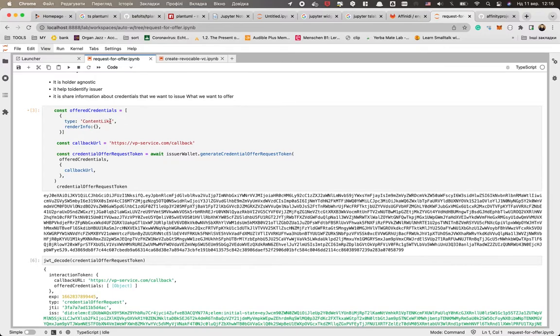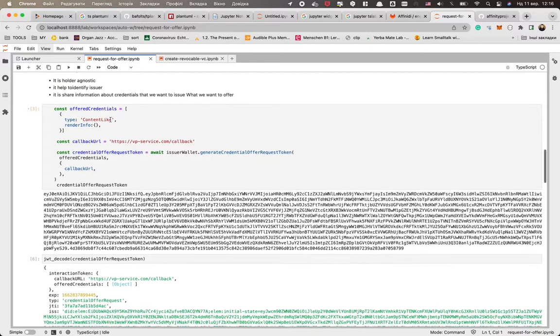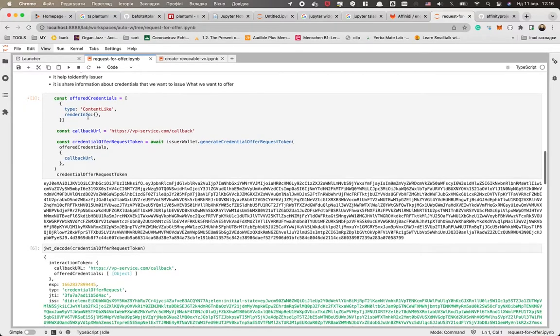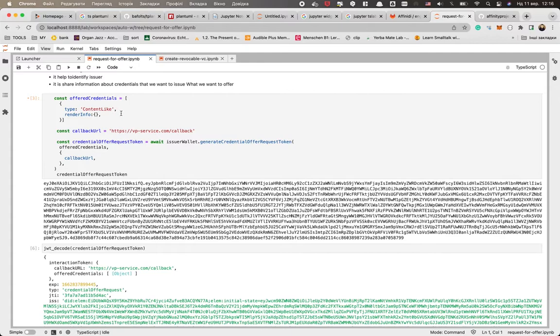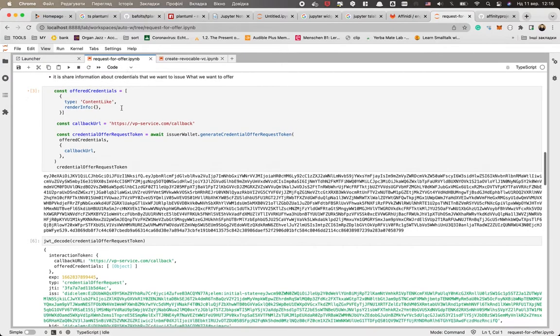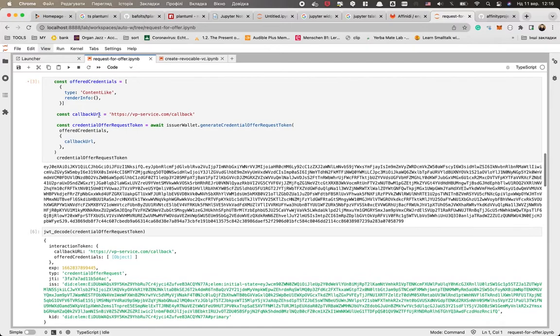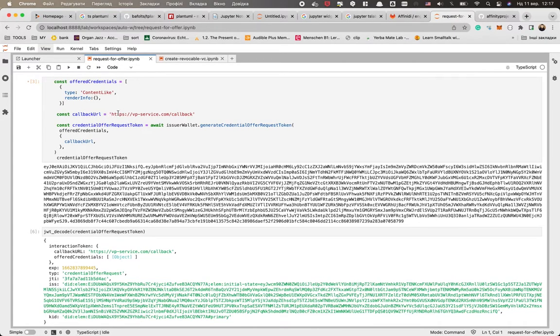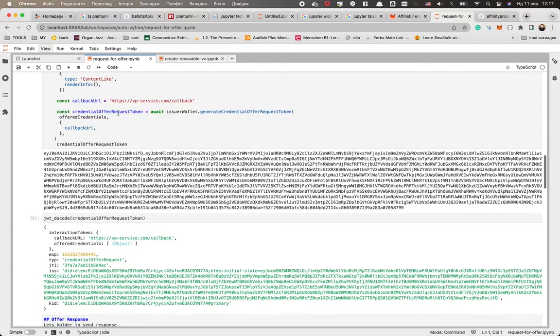If we're talking about complex UI, we could provide some rendering info that could be used on UI or could be used for analyzing what kind of credential details we have. So we said that we want to share the content like with you. An optional thing is the callback URL. And what do we do? We generate the offer based on this data.